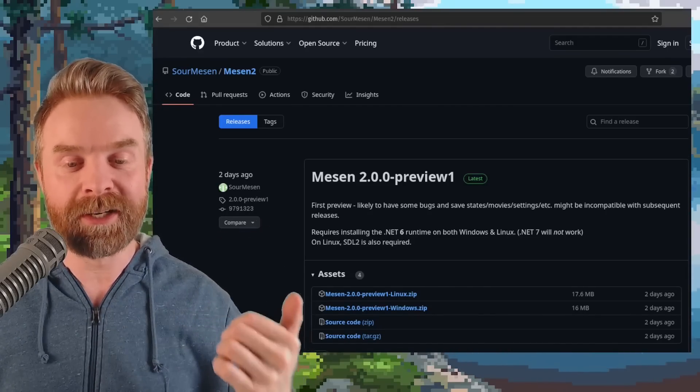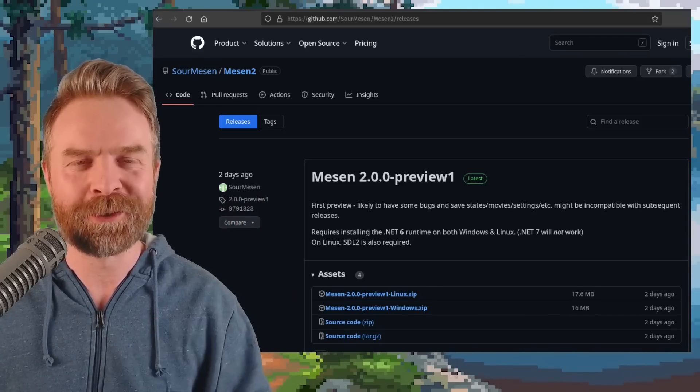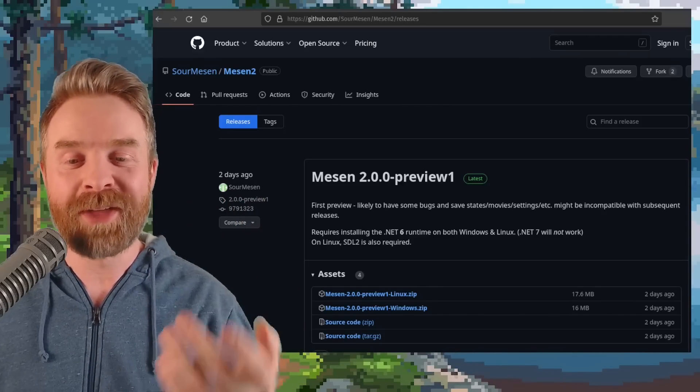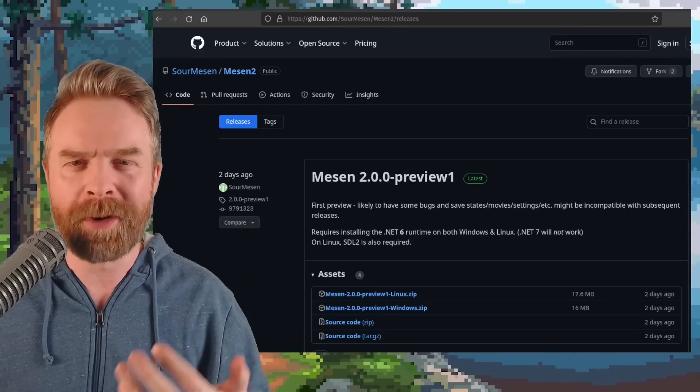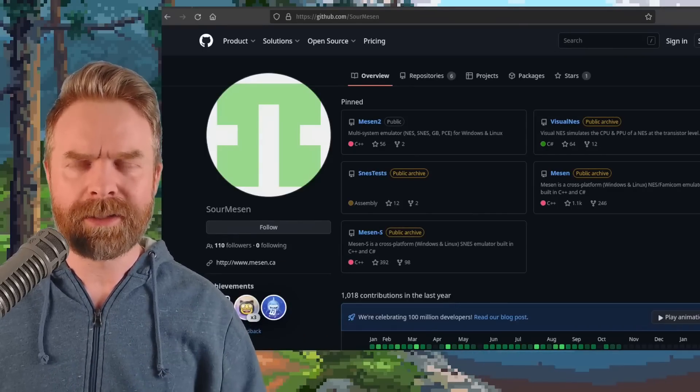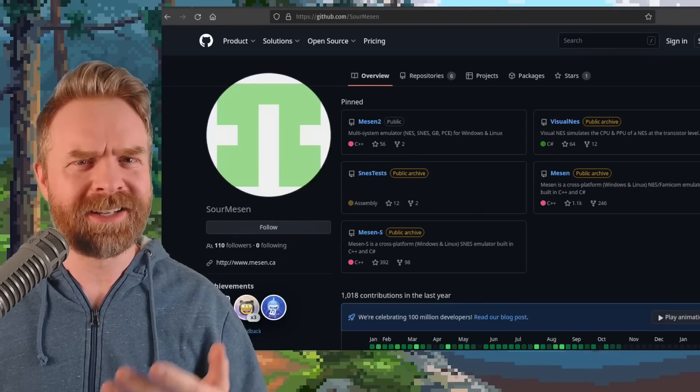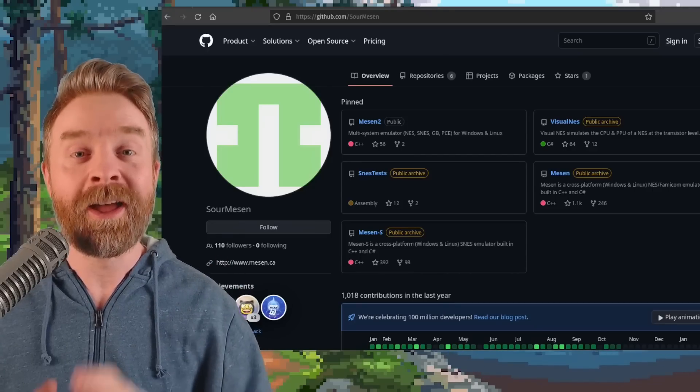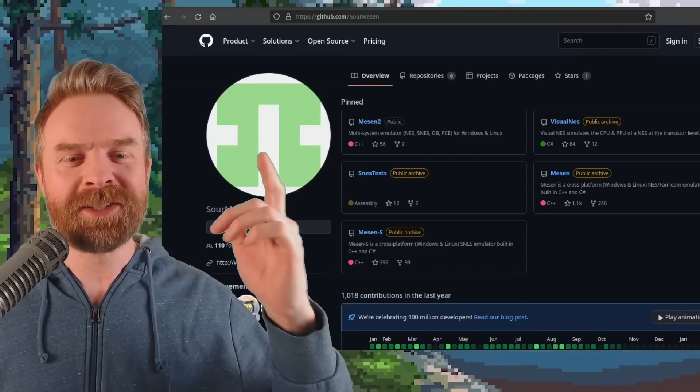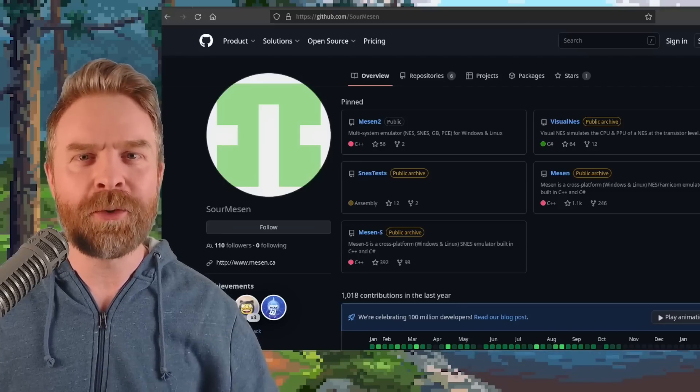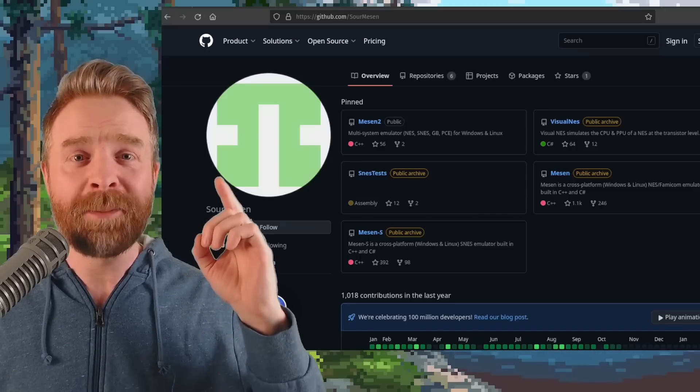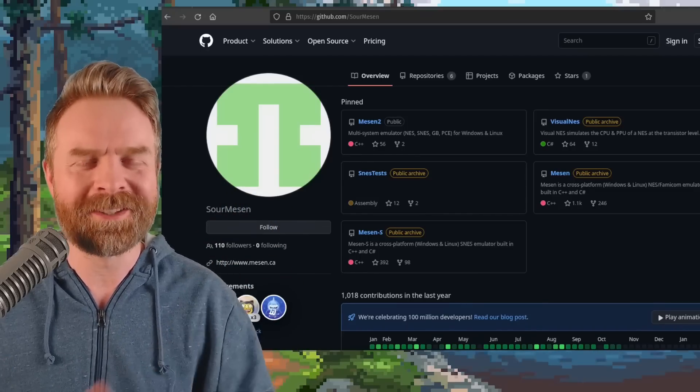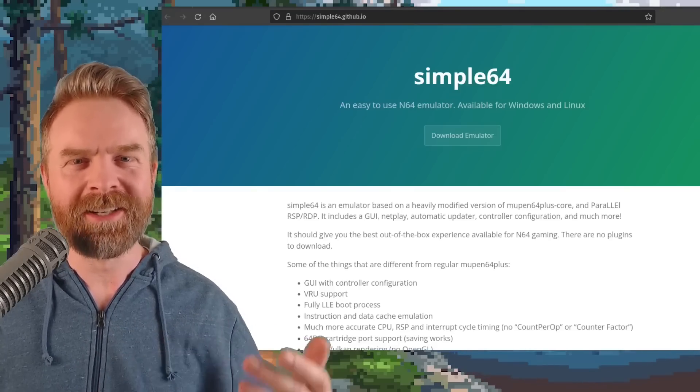It's available for Linux and Windows here, and you might encounter some bugs considering it is just a first preview. On top of that, they do say that the save states, movies, settings, and possibly more might not be compatible with subsequent versions. You've got no idea, actually you've got a huge idea now how excited I am to see Sour back up and at it with emulation. This is massive for the community. Mesen 2 is compatible with NES, SNES, Game Boy, and PC Engine, and Mesen was extremely accurate. I'm expecting the same from Mesen 2, or at least hoping the same here. Sour's an amazing developer.